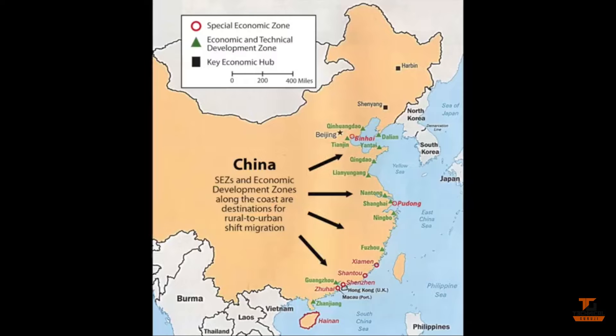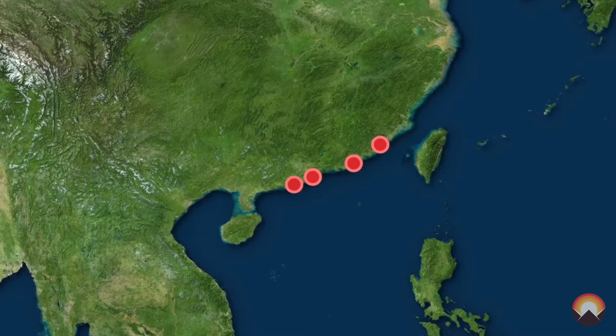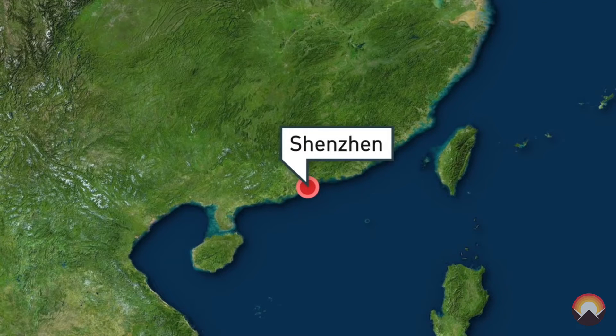The Chinese government created the Special Economic Zone — that is the SEZ. They created four or five areas. The famous area is Shanghai. Shanghai is the base of electronics.